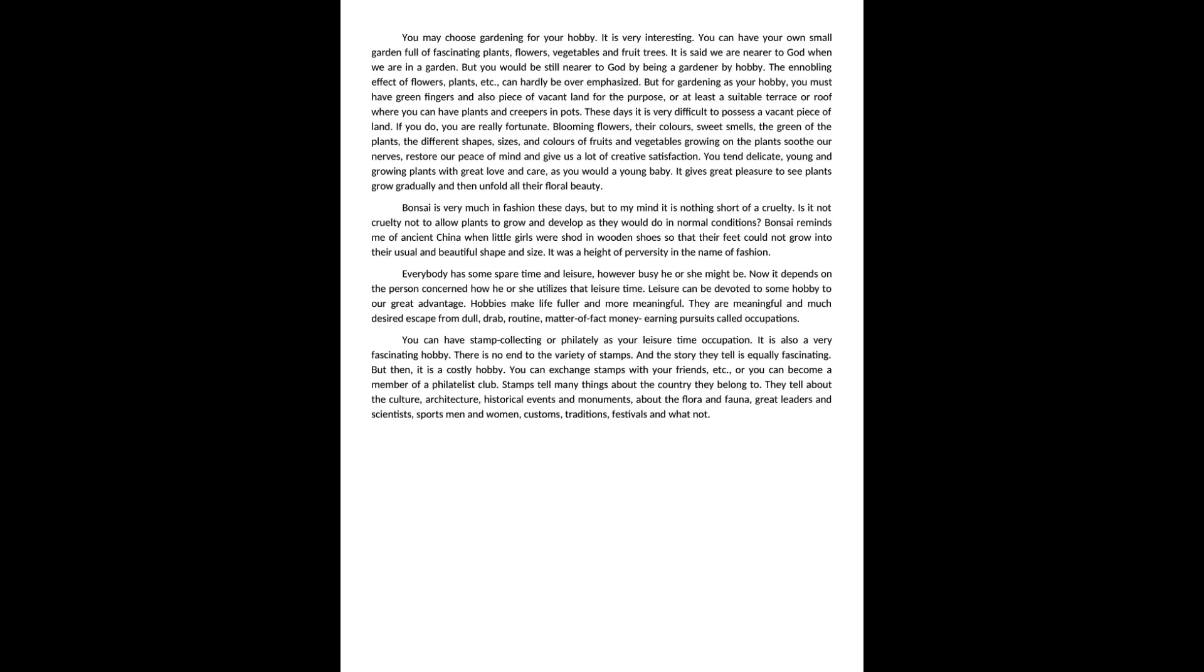Bonsai is very much in fashion these days, but to my mind it is nothing short of a cruelty. Is it not cruelty not to allow plants to grow and develop as they would do in normal conditions?